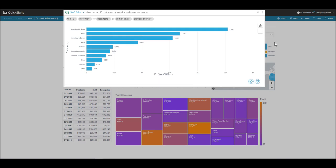Great! I see a bar chart showing top 10 customers. UnitedHealth Group and Aetna are at the very top, and Anthem and Pfizer are my bottom two customers. Interesting.